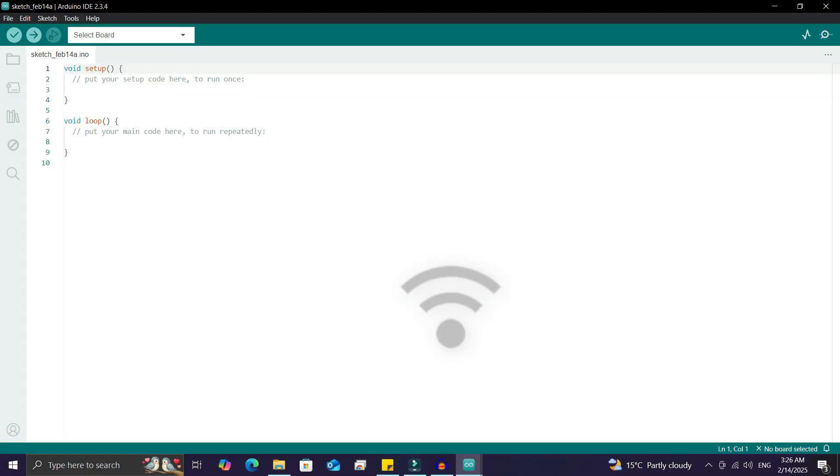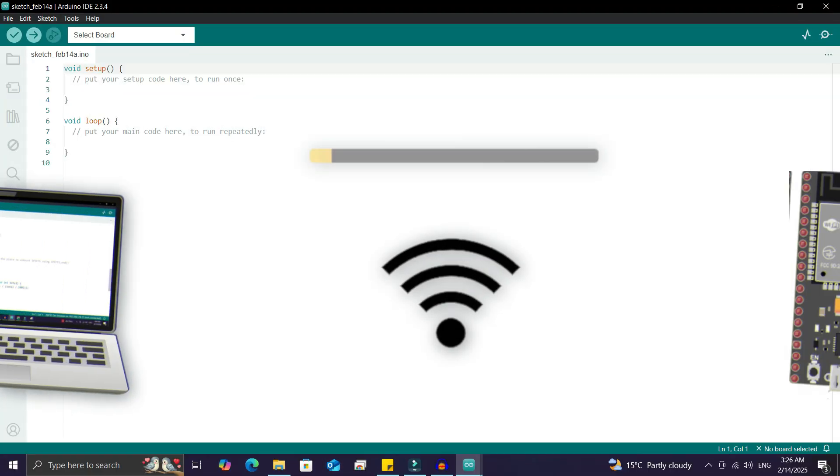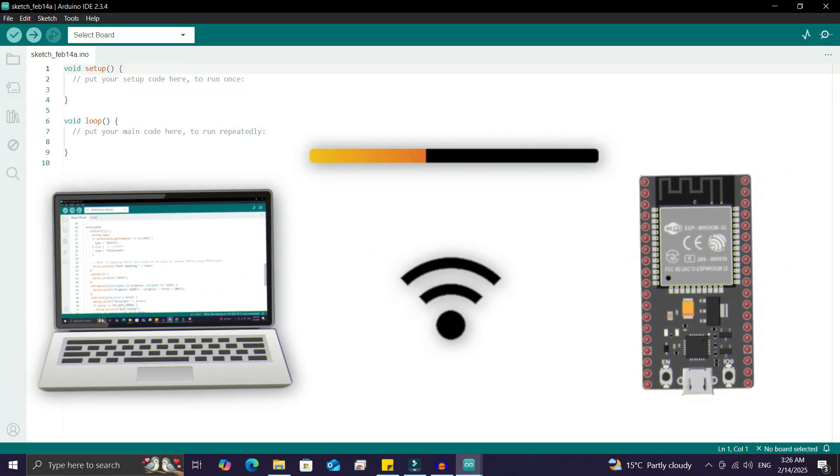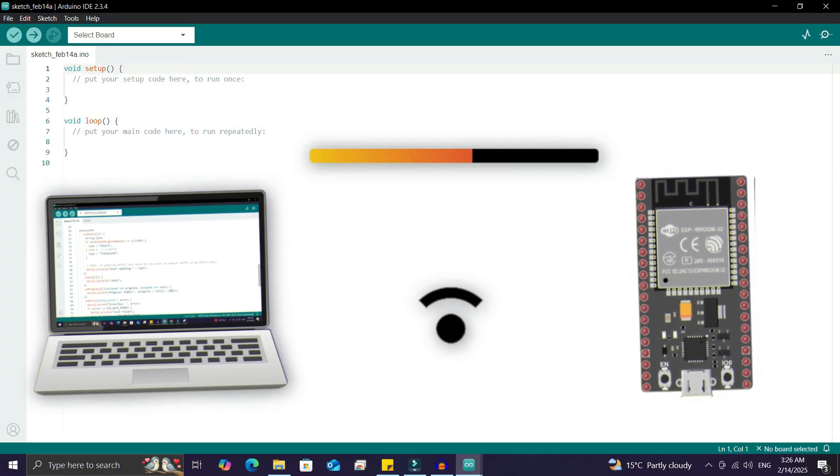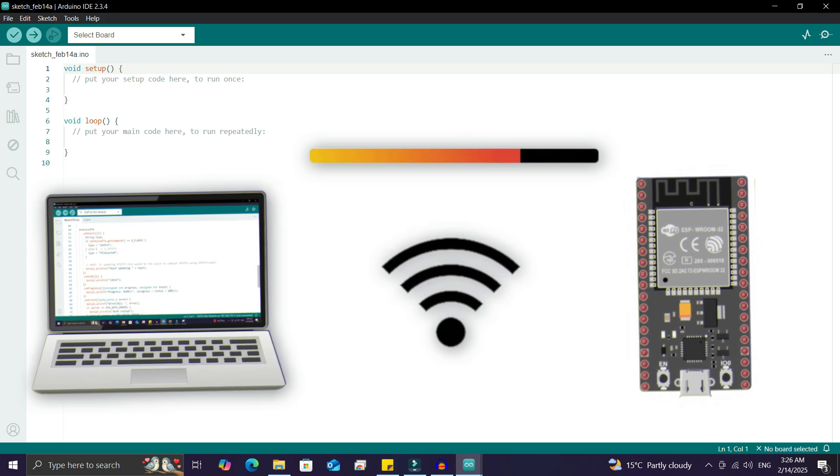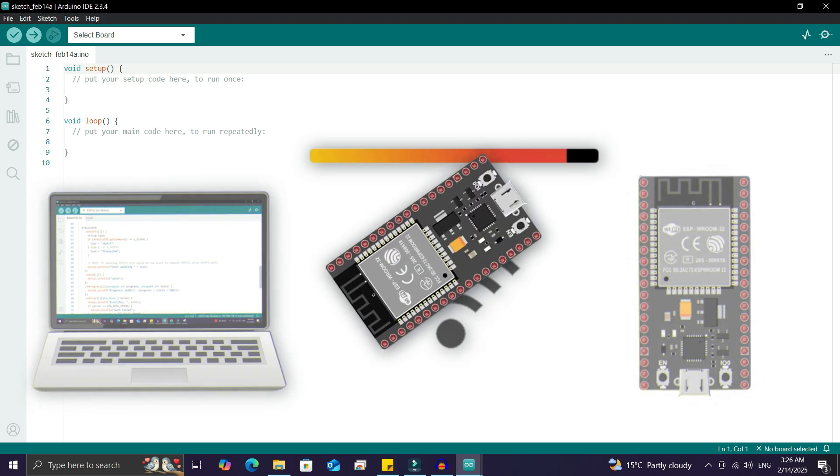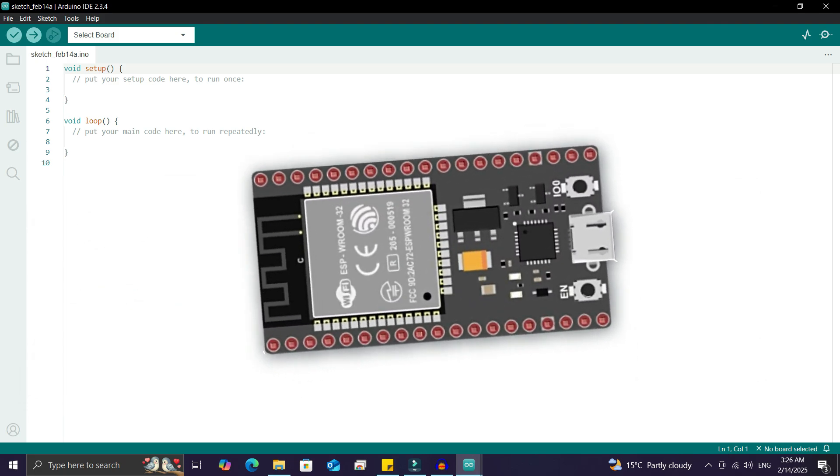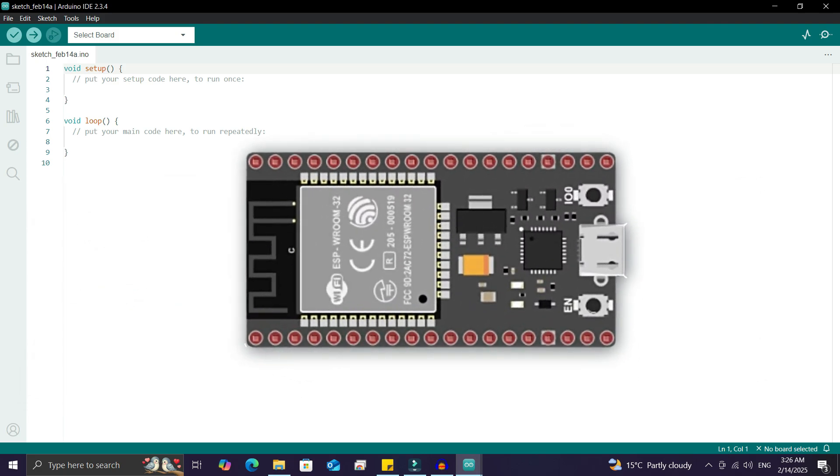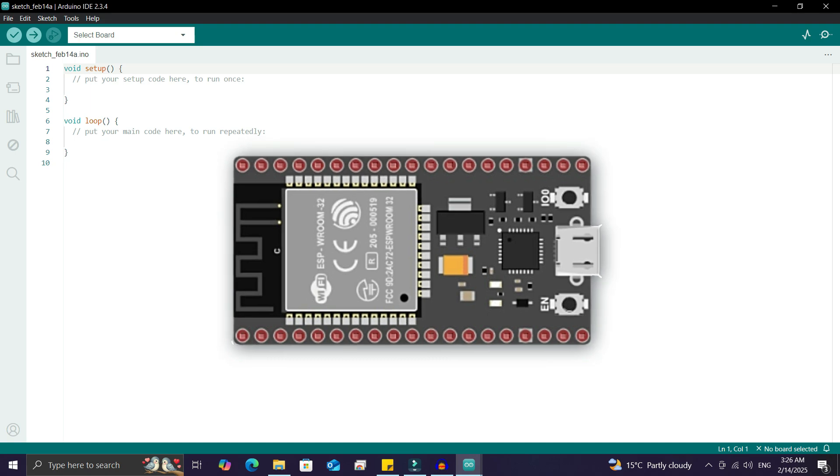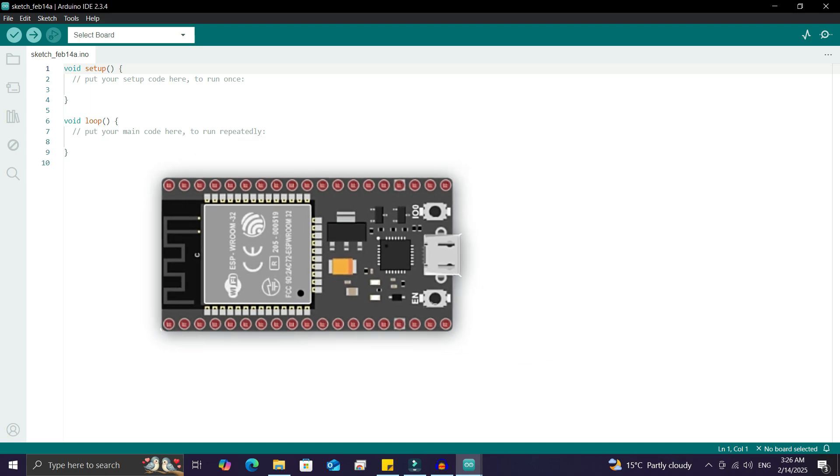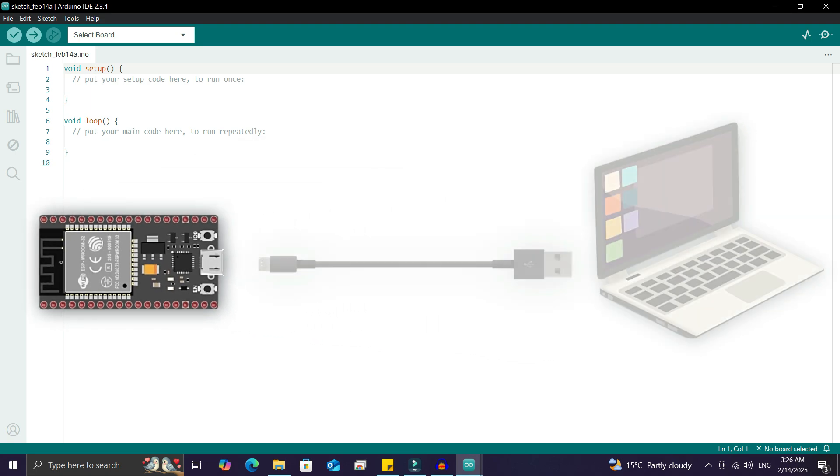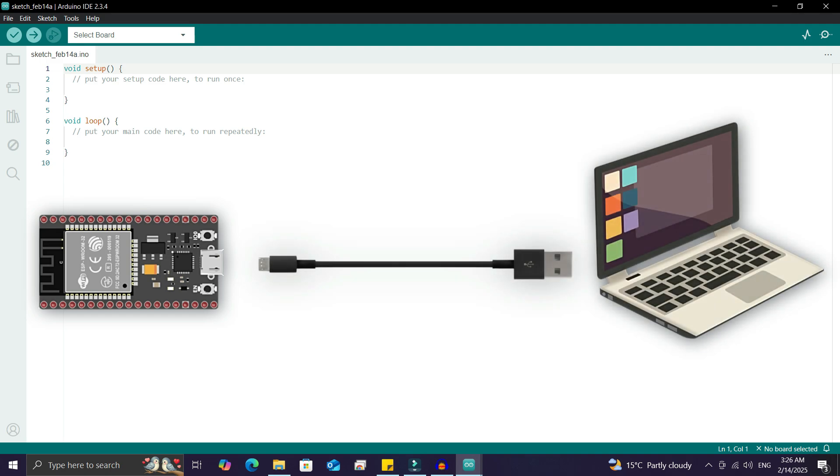Today we'll see how to wirelessly update the ESP32 board. If you have an ESP32 board and you've already created a project on it and need to make updates, what do you usually do? You reconnect the ESP32 board to the computer via USB cable and upload the code again, right? But this